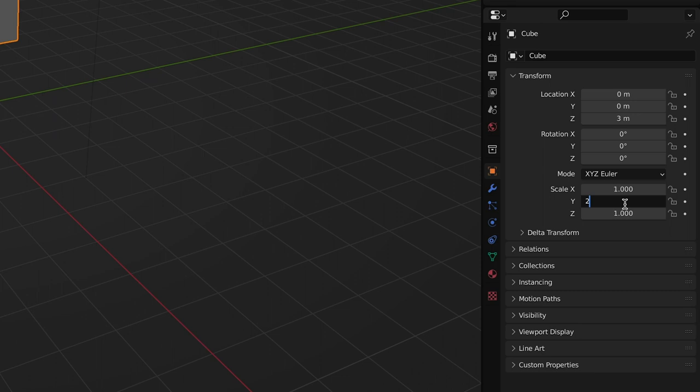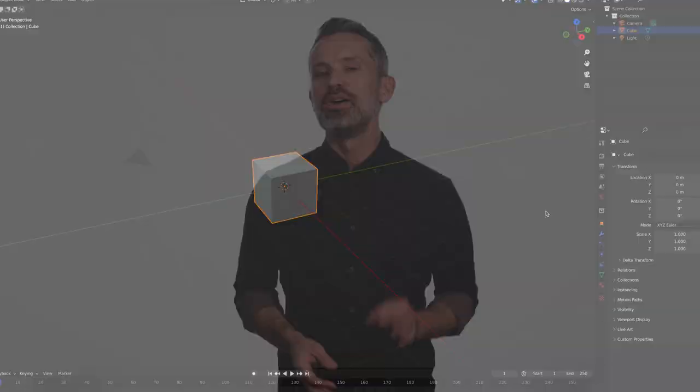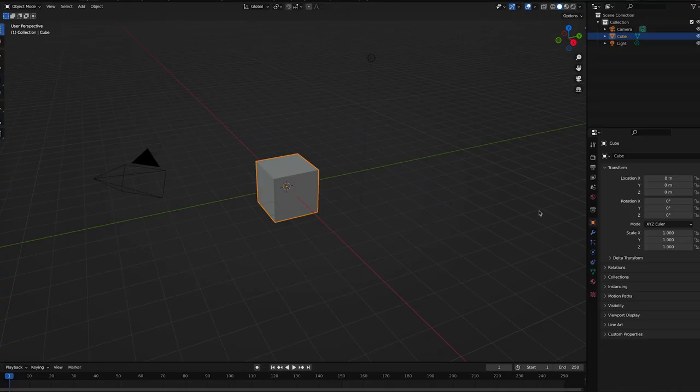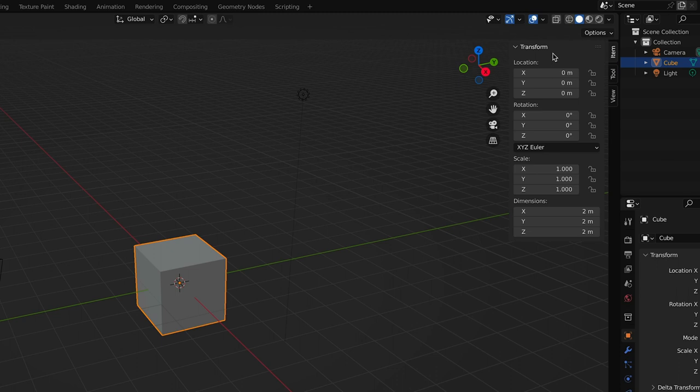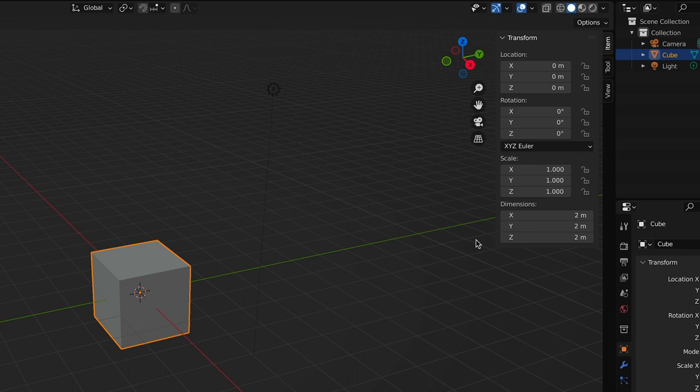Speaking of dimensions, what if you want to specify those? Well, here's a trick. Press the N key on your keyboard and the Transform menu will slide in. It will have all the same information as the Transform drop-down in the Object Properties panel, except it also has the dimensions. This allows you to type in precise dimensions for your object. Just remember to press Enter or Return on your keyboard after you've entered the values and you're all set.